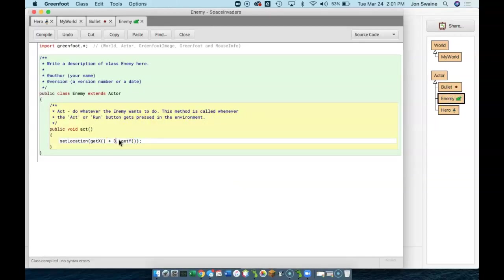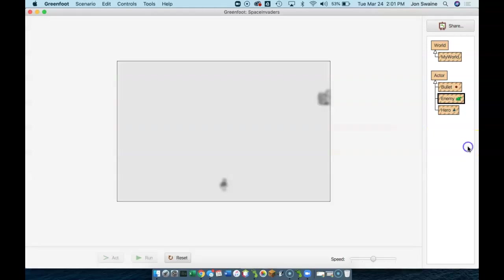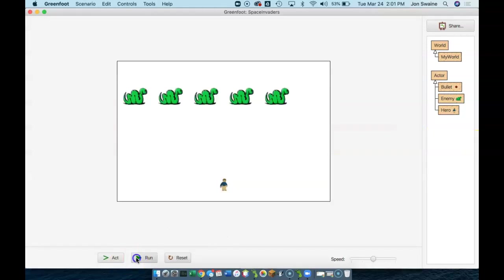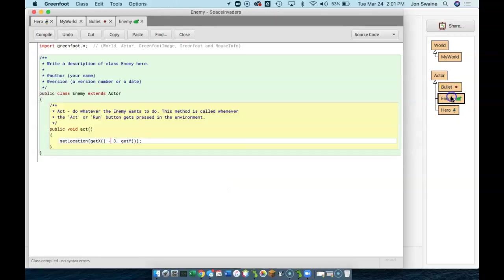So, what we need to do is figure out how can we tell them to go back and forth. Well, this would have to alternate between three and negative three, because if I change that to a negative three and run my game, they go the other way, which is good. So, how could we get them to go back and forth?